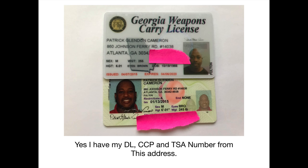My TSA number took me two days to get because they went in and said, this address is on file for a long time. These credit cards, concealed carry. All of this stuff lines up like ducks in a row.